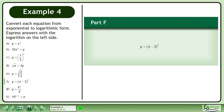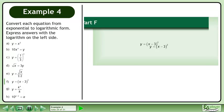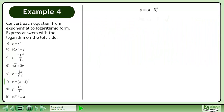In Part F, convert y equals x minus 3 squared to logarithmic form. In logarithmic form, this is the base x minus 3 logarithm of y equals 2.